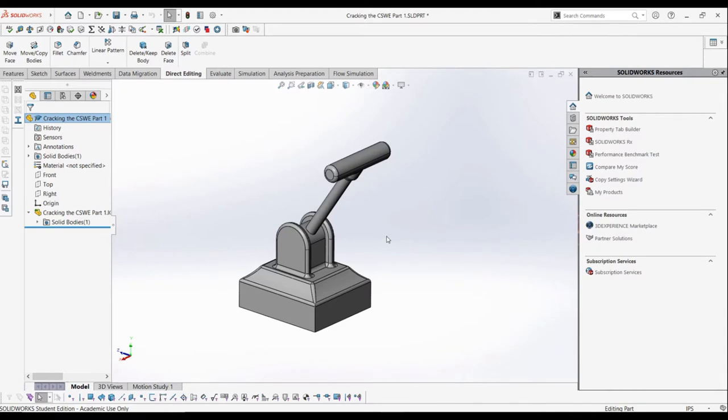Let's say we need to have this handle move to be pointing straight up. What we need to do is first isolate the geometry, rotate it, then patch it all up.